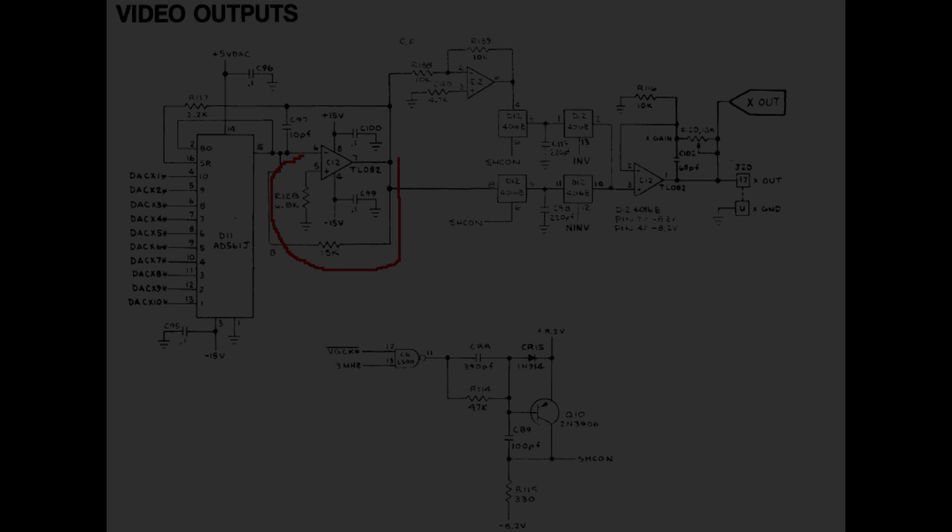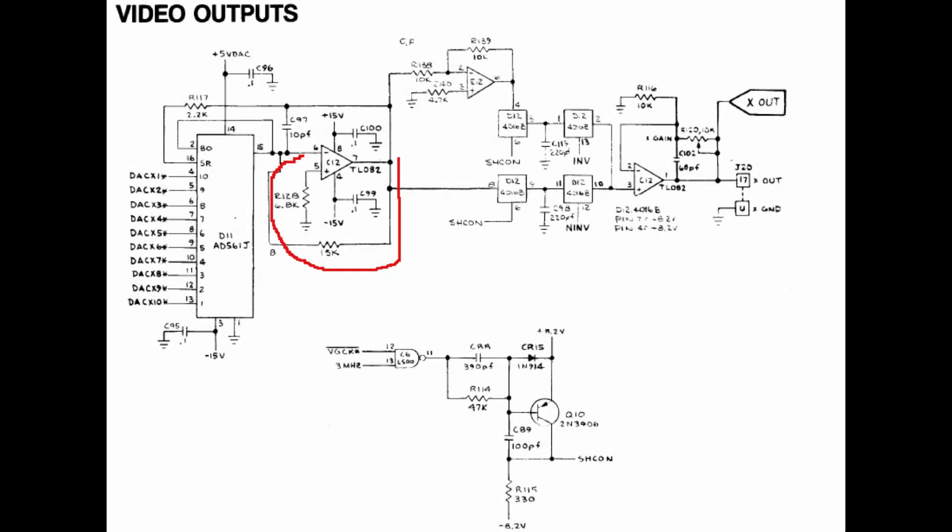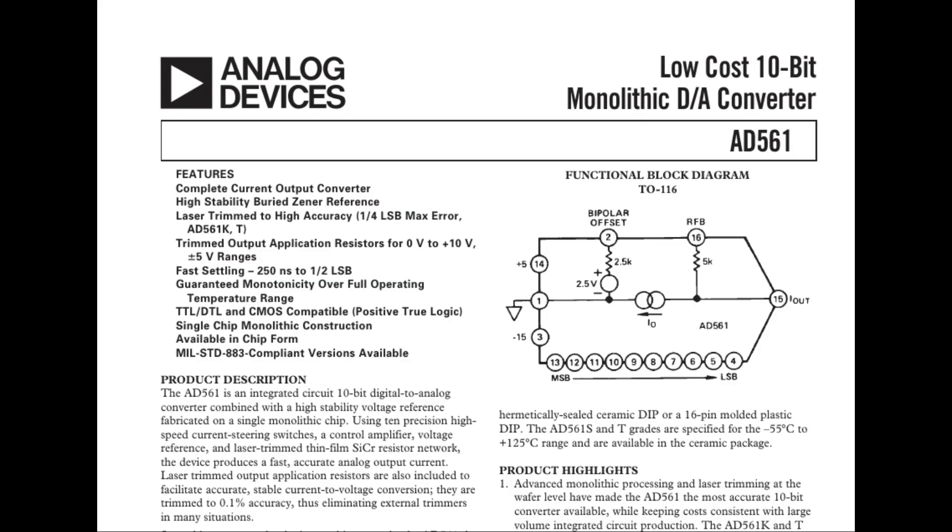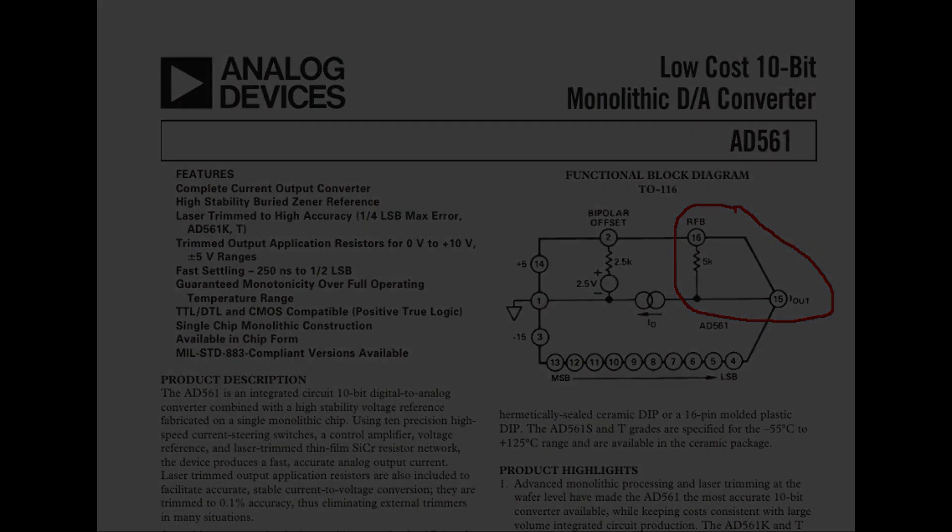As we saw, the feedback resistor has no reference number, so I started following the PCB traces from UC12 pins in search of it. However, both pins eventually arrived at some pins of the digital to analog converter IC, which is the AD561. Looking at this data sheet, I learned that the feedback resistor is contained into the integrated circuit itself.